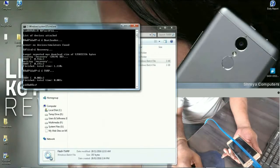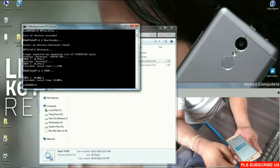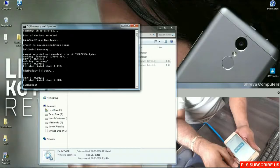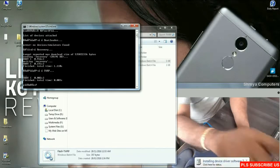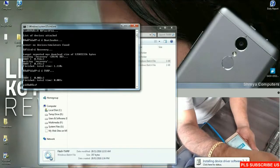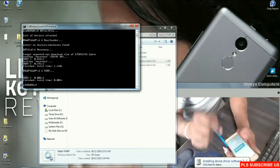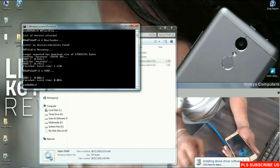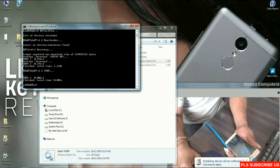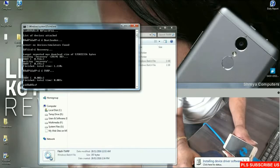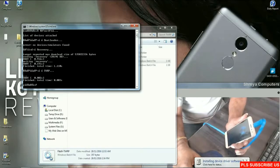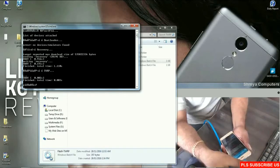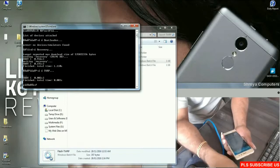It will automatically install TWRP recovery on our phone. See friends, the flashing was done successfully and it will boot into TWRP recovery mode. Afterwards, remove this USB cable.